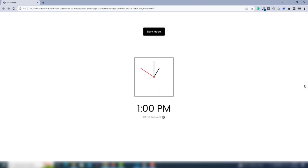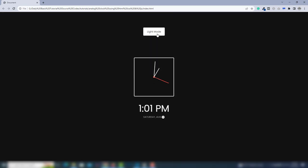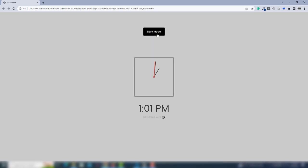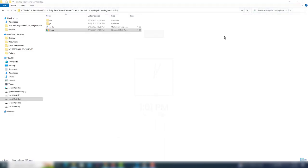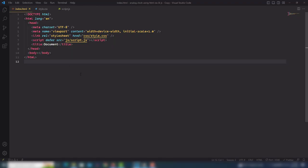Hey guys, welcome back. In this video we're going to discuss all about how we can create an analog clock with date and time, and also have a feature like a dark mode. So let's look at how we can get that. I'm going to close that and open my code editor.